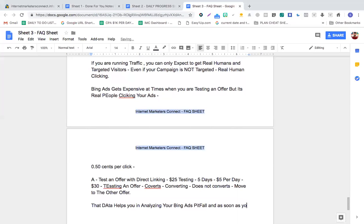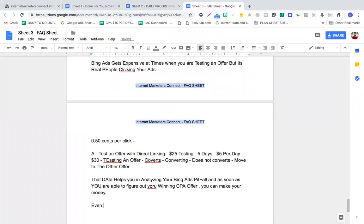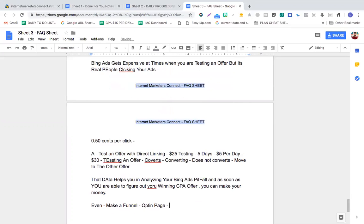Once you figure out your winning CPA offer, you can make your money back. An even better plan is to build a funnel. Make a landing page, an opt-in page, and a thank-you page, and connect an autoresponder in between.